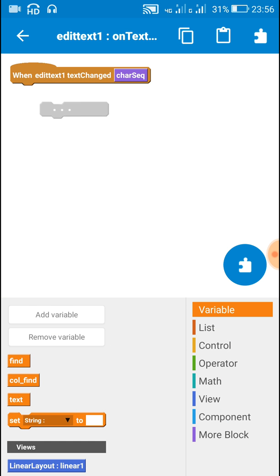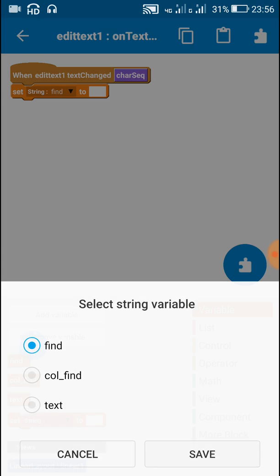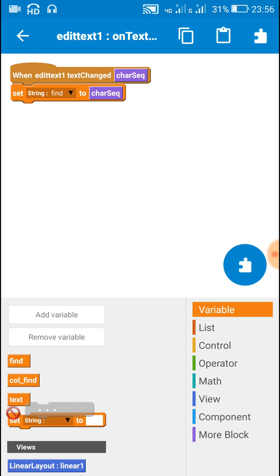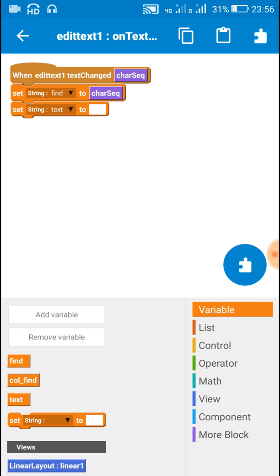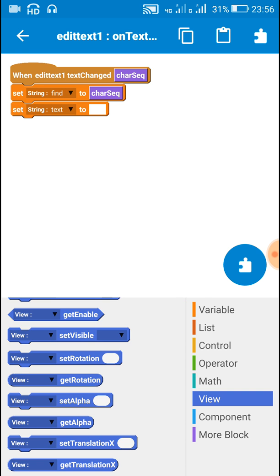Initially, set the variable 'find' to character sequence. And set the variable 'text' to the contents of the edit text 2 field.